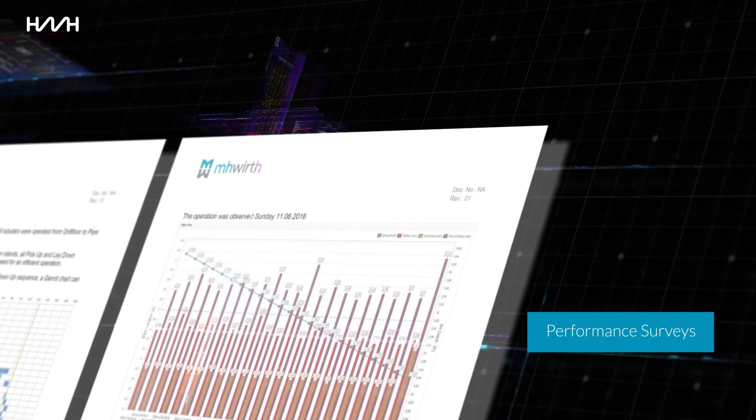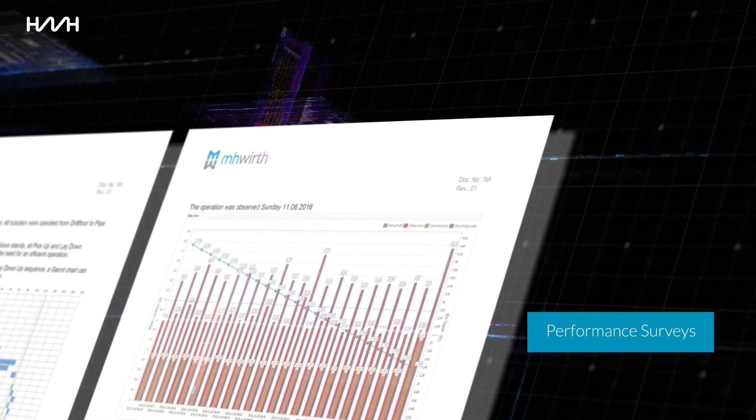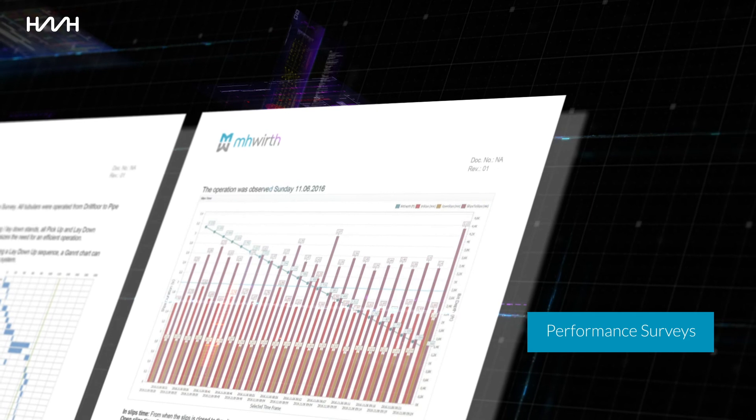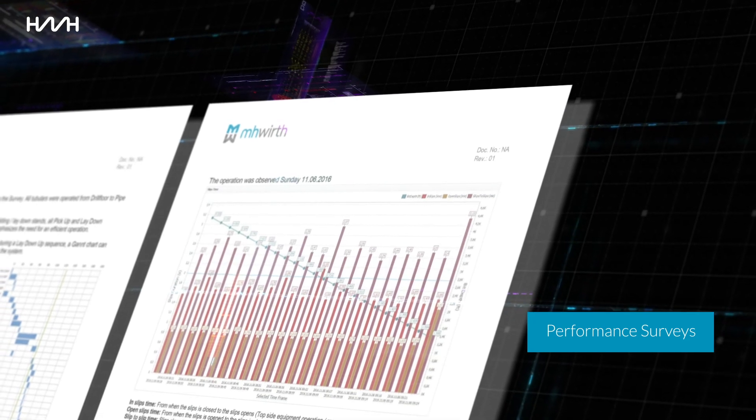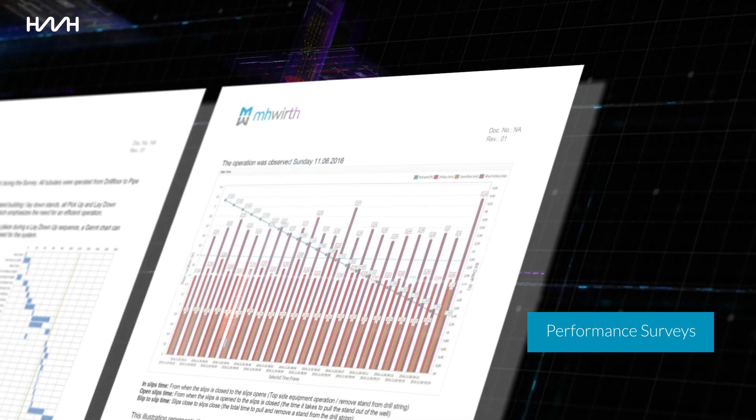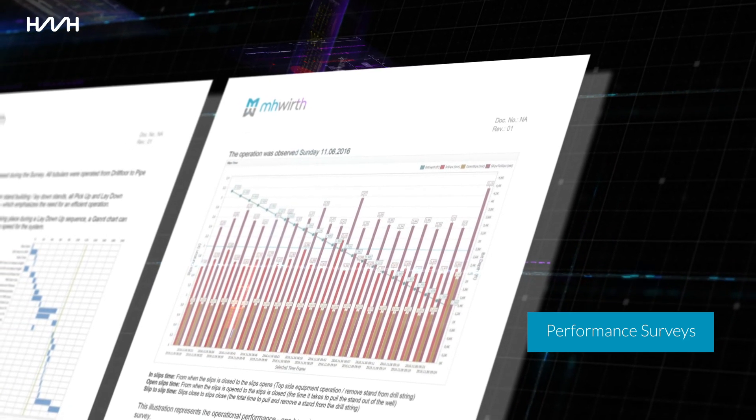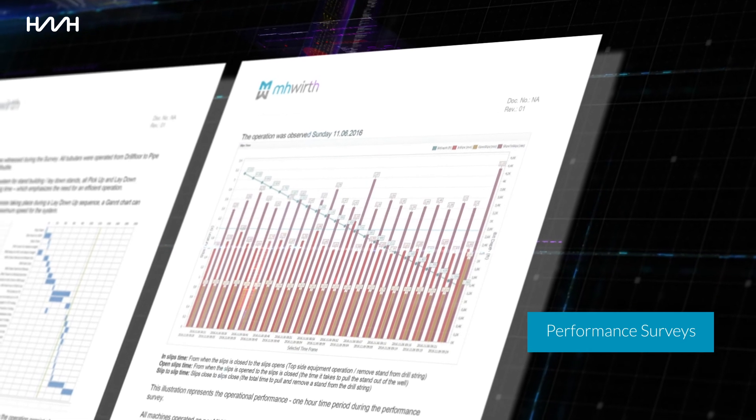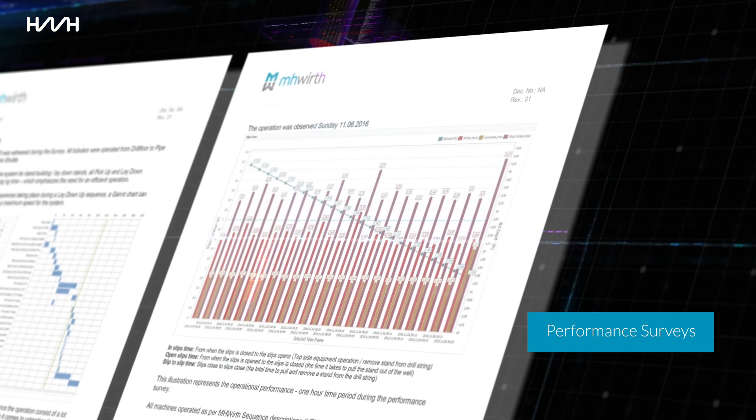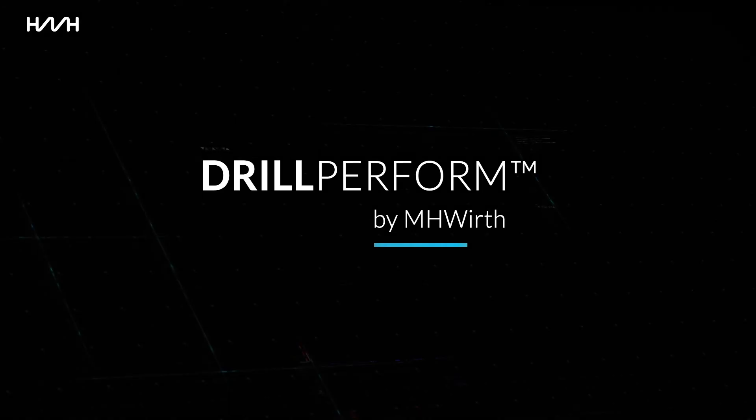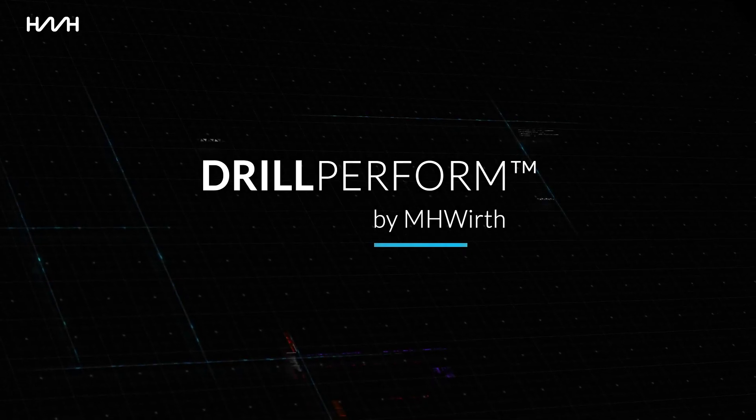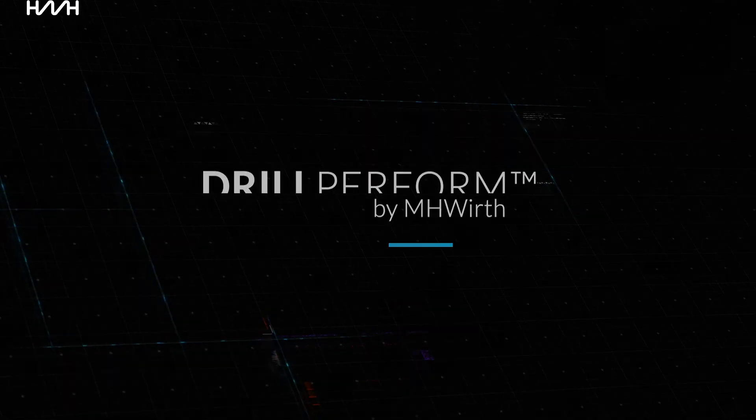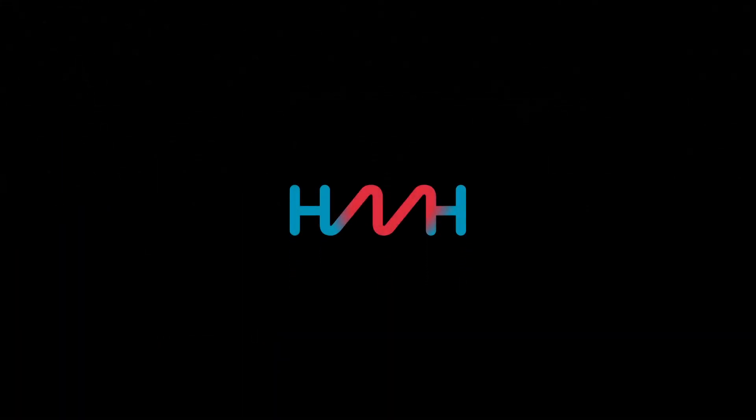The outcome of a performance survey is a high-level report that reflects the current topside performance, including OEM recommended actions for improvement. Drill Perform: The next generation customer service. Welcome to a digital future with MHVIRT.